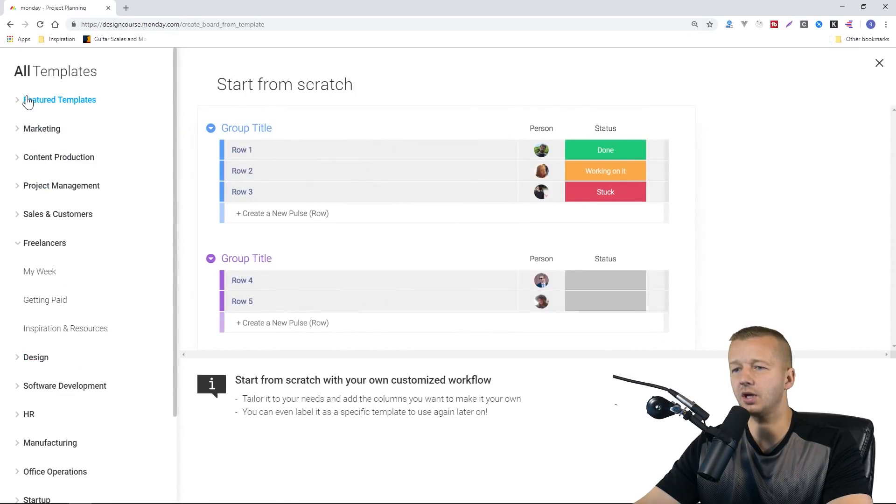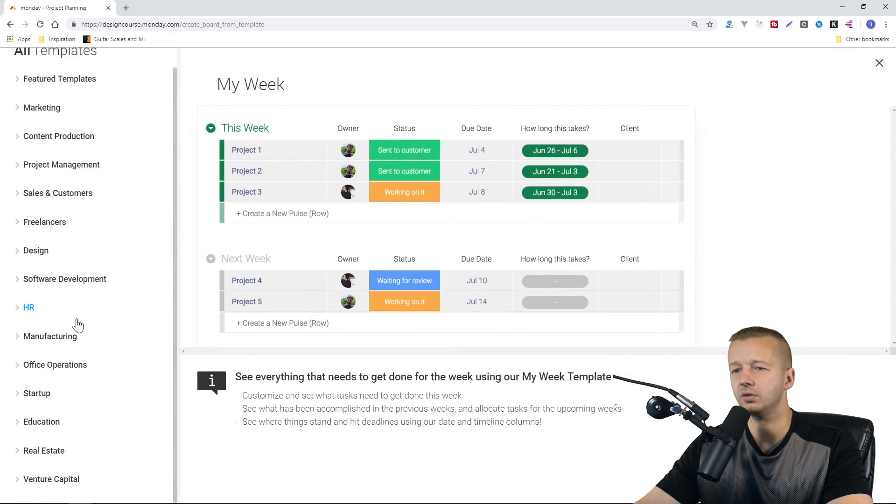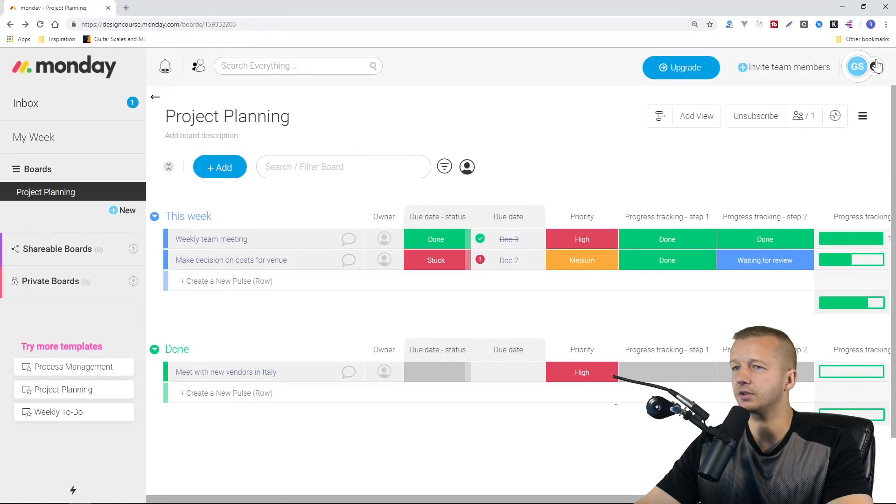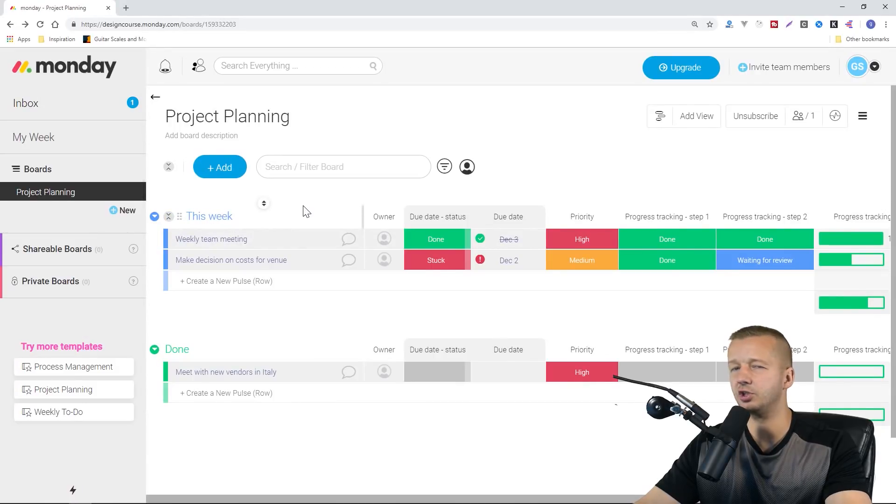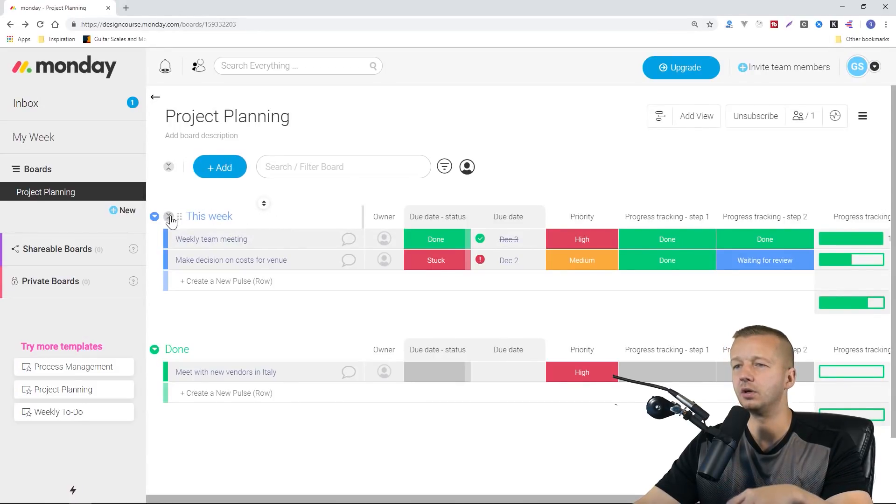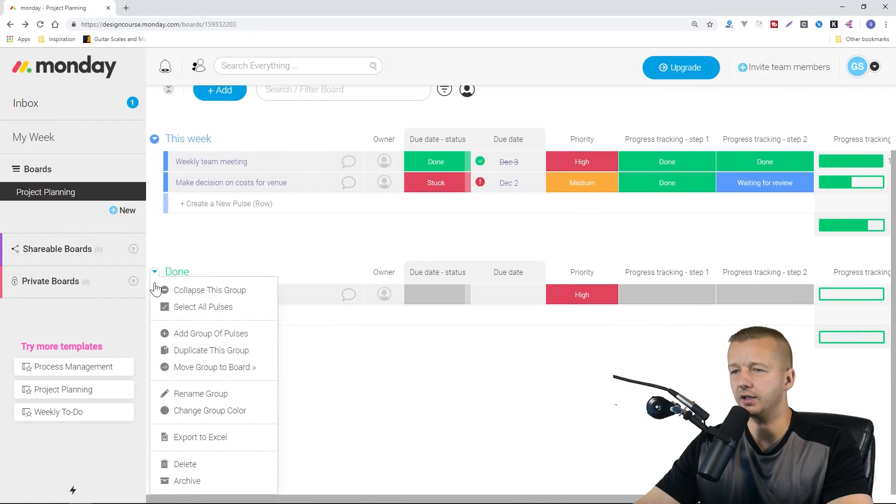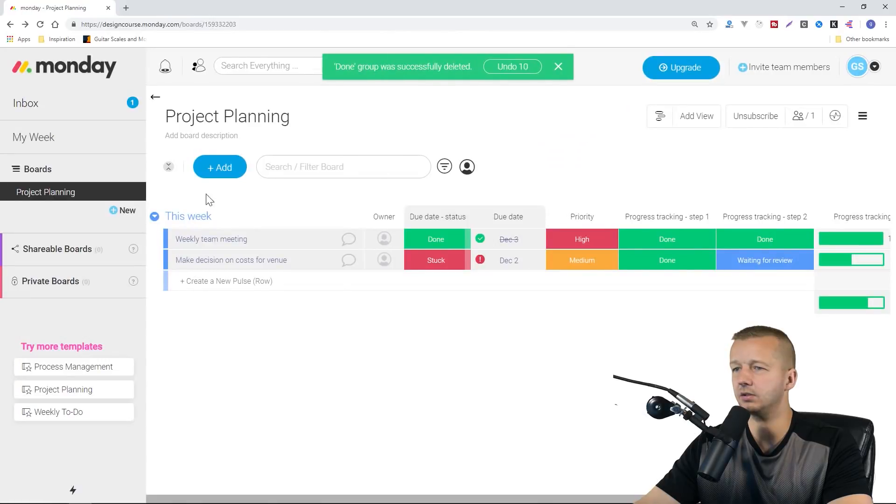Let's hit X on this. What I'm going to personally do is just build one from scratch. I'm going to take this, hit the down arrow, and hit delete. Then for this row, I'm just going to delete that.